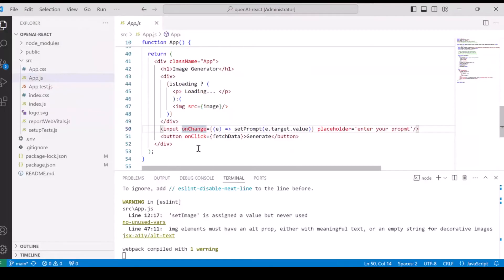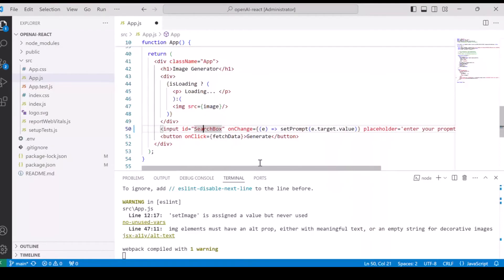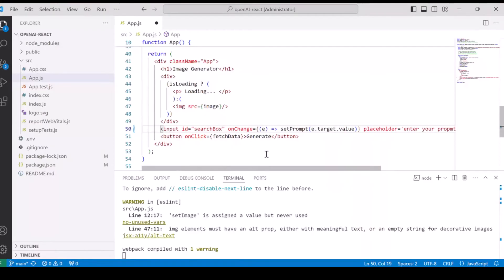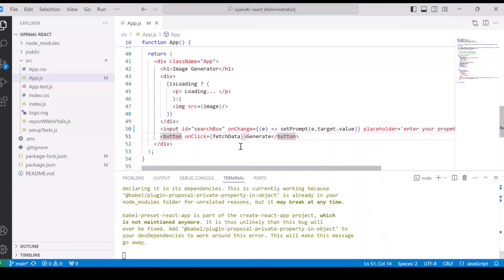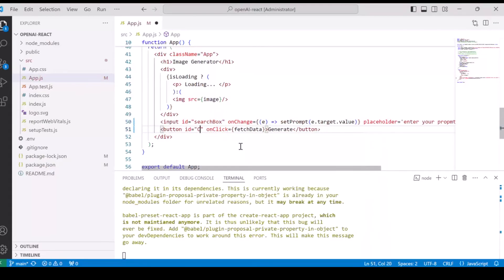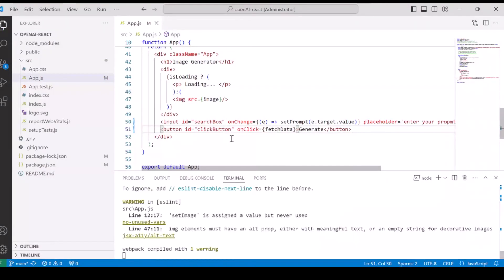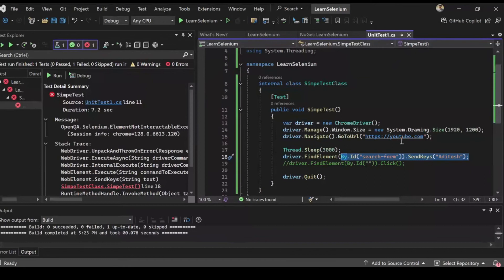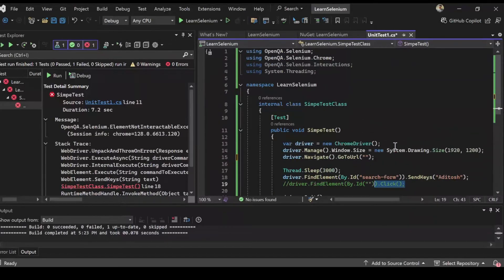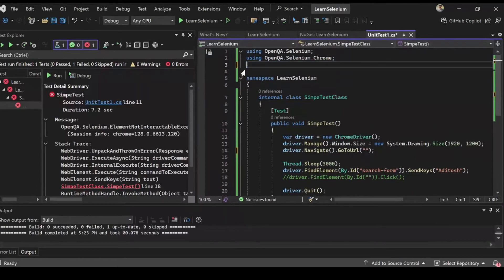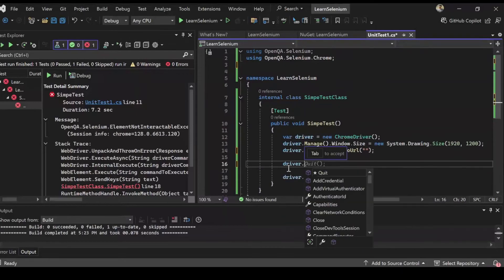So what I'm going to do is instead of hitting Google, let's run a local application where we have written the HTML code and we have much more control and then using ID select our search button and do the automation. So here I am on my local project which is running on localhost. This project is a Node.js project written in React.